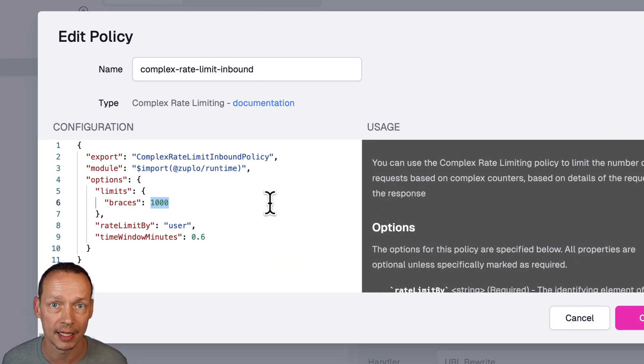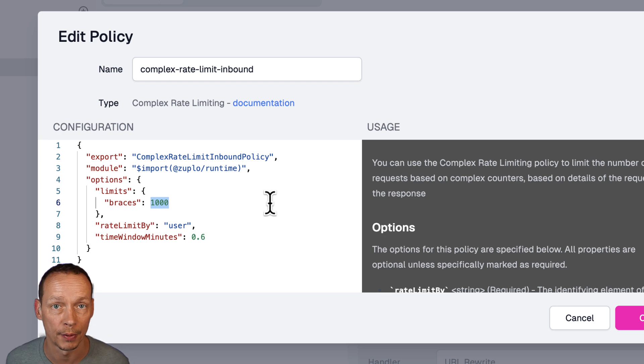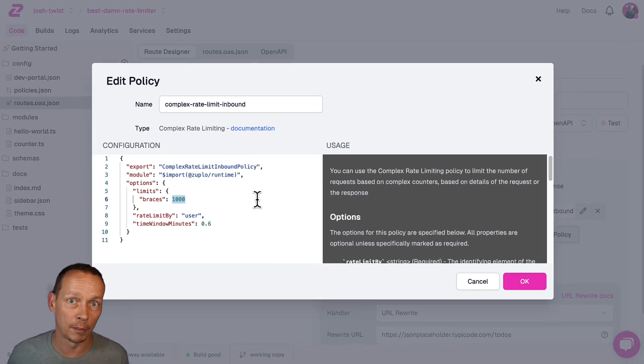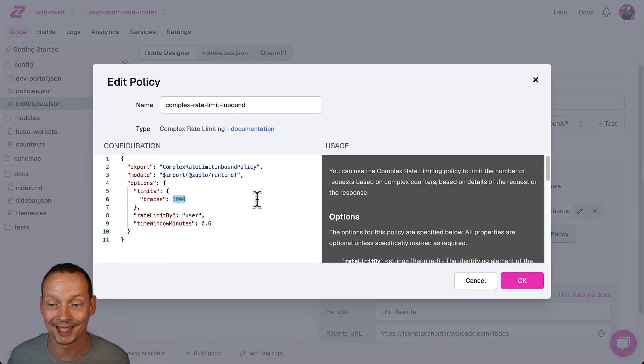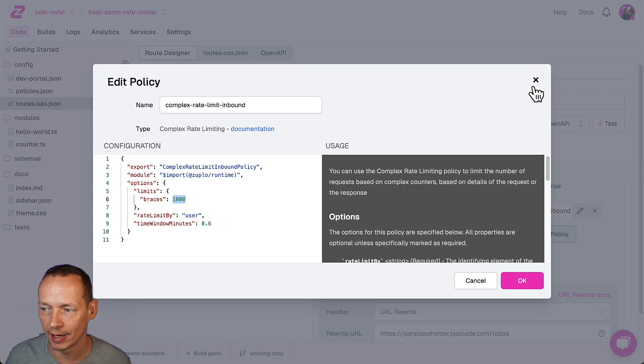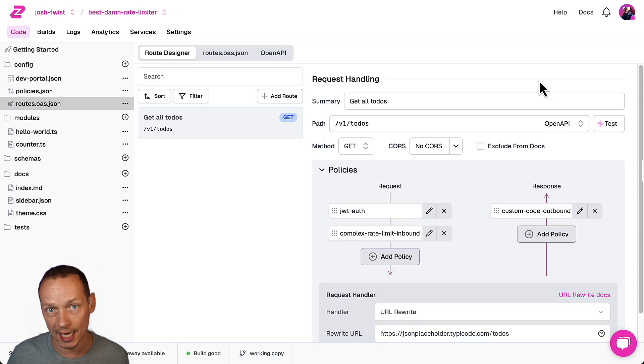Because if you remember we configured that policy to have a thousand braces and we exceeded that on the fifth request because there was 200 braces in each response that is complex rate limiting that's how easy it is in Zuplo both the complex rate limiter and the standard rate limiter support dynamic rate limiting as well.